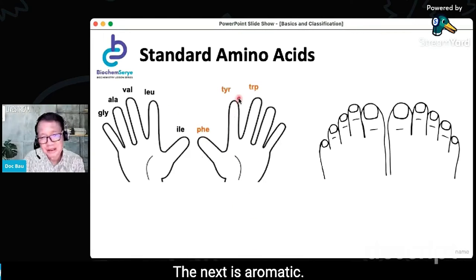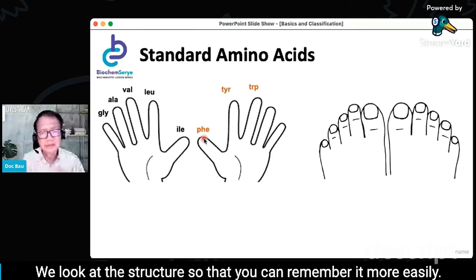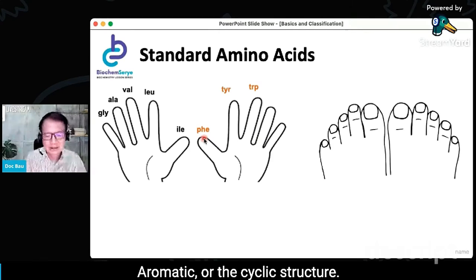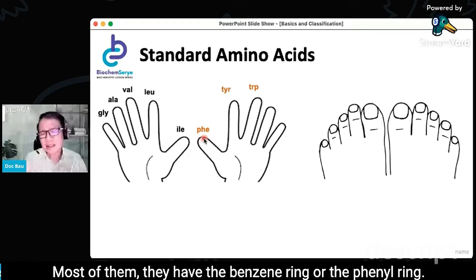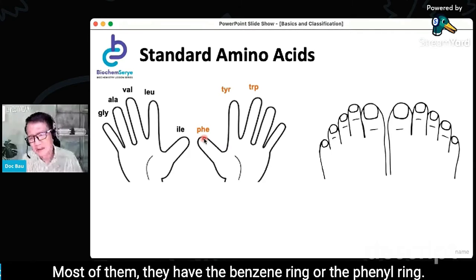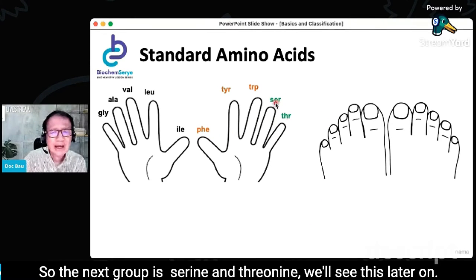The next group is aromatic — we'll look at the structure so that we can remember it more easily. Aromatic amino acids have cyclic structures, and most of them have the benzene ring or phenyl ring. After that is serine and threonine, and they have a similar functional group.